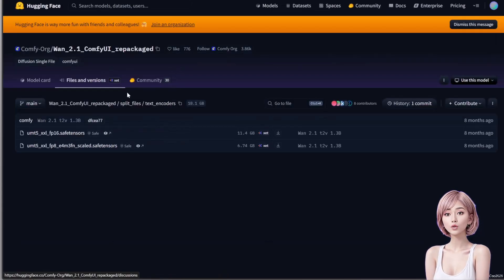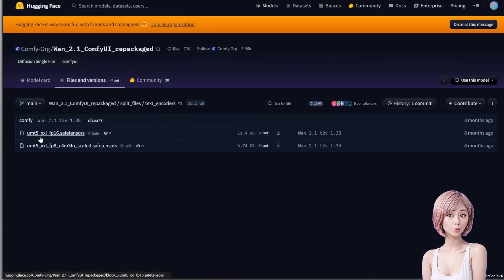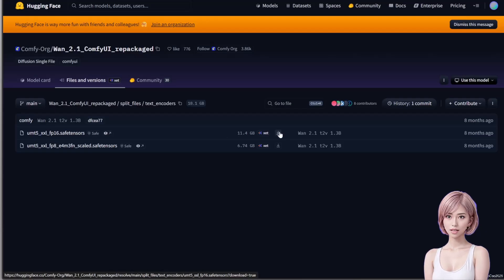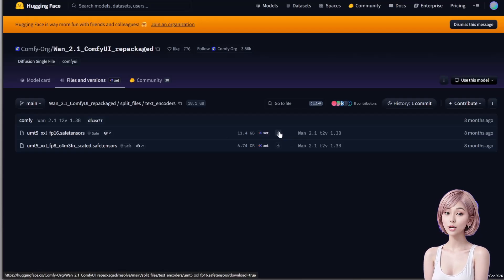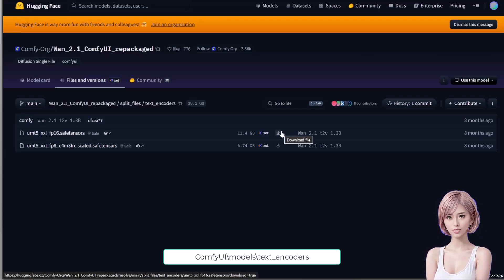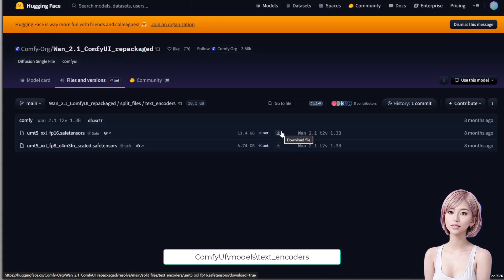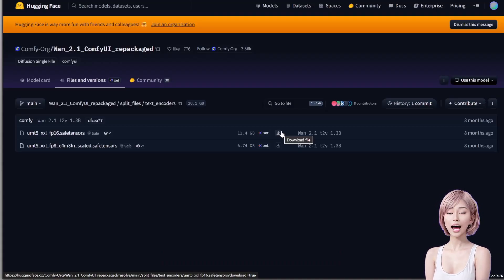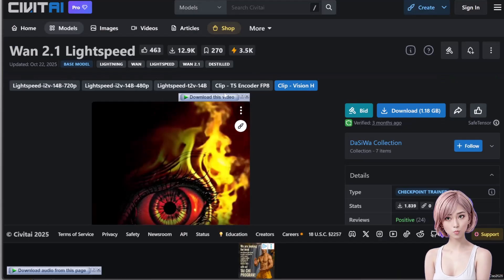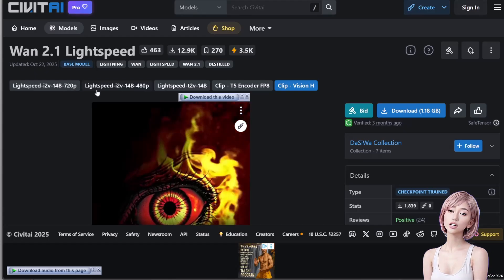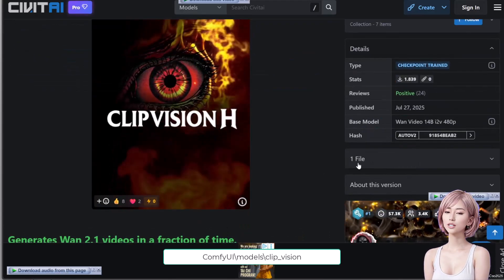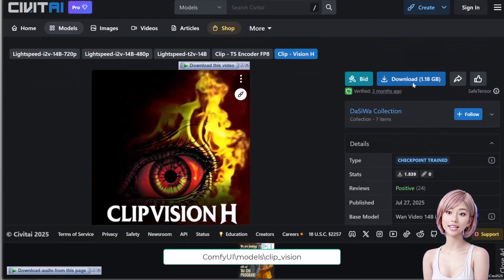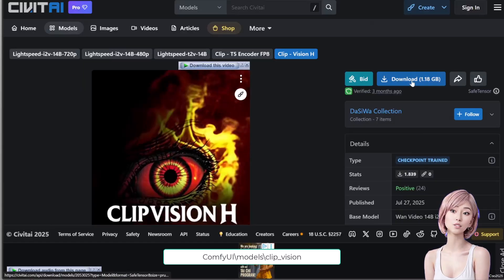For text encoders, we'll use the WAN 2.1 encoders. Download the UMT5-XXL BF16 .safetensors file and save it to ComfyUI/models/text_encoders. Lastly, for the clip vision model, we'll use clip vision H from WAN 2.1. Save it in ComfyUI/models/clip_vision.